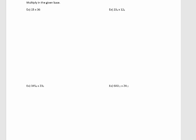In this video, we're going to be multiplying numbers in different bases. But before we do that, let's multiply 15 by 36 in our own number system.